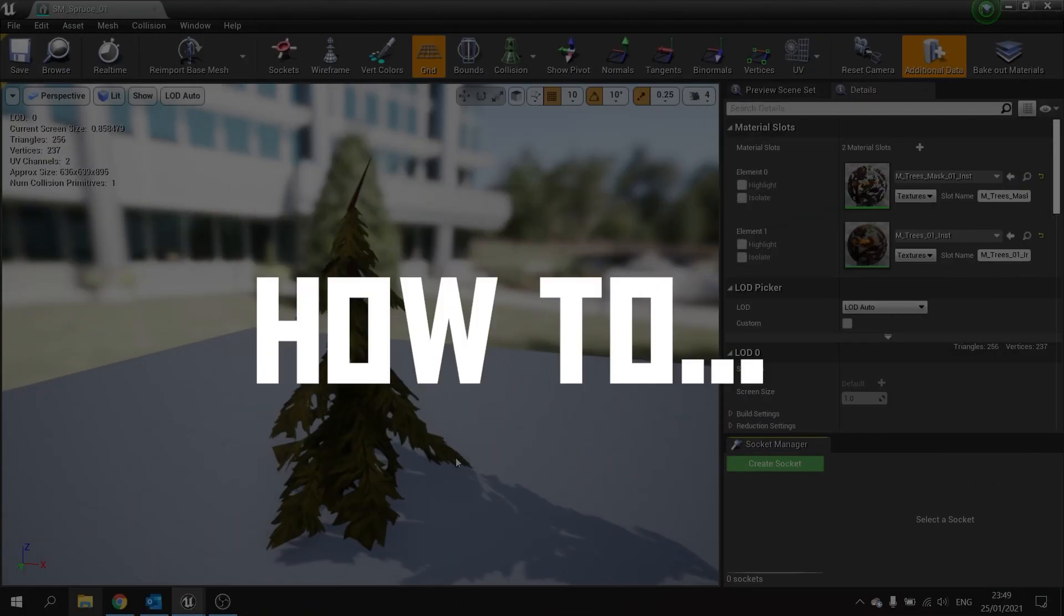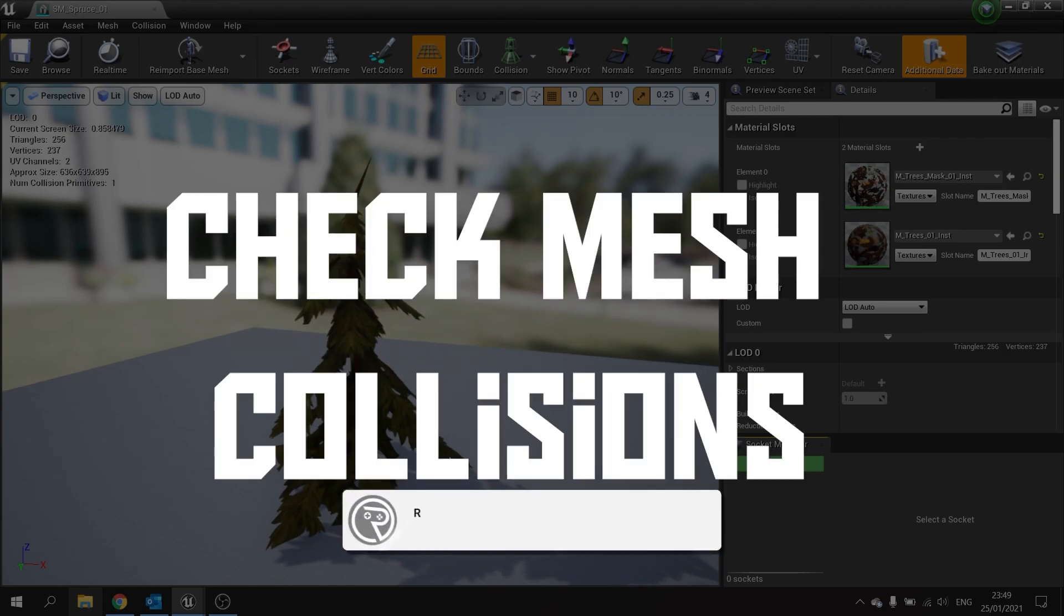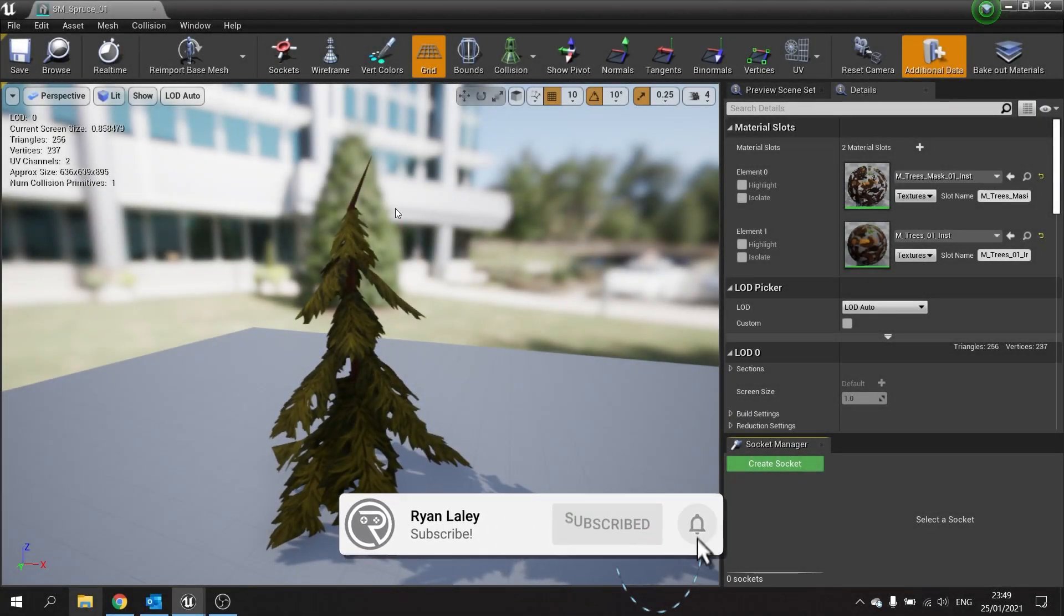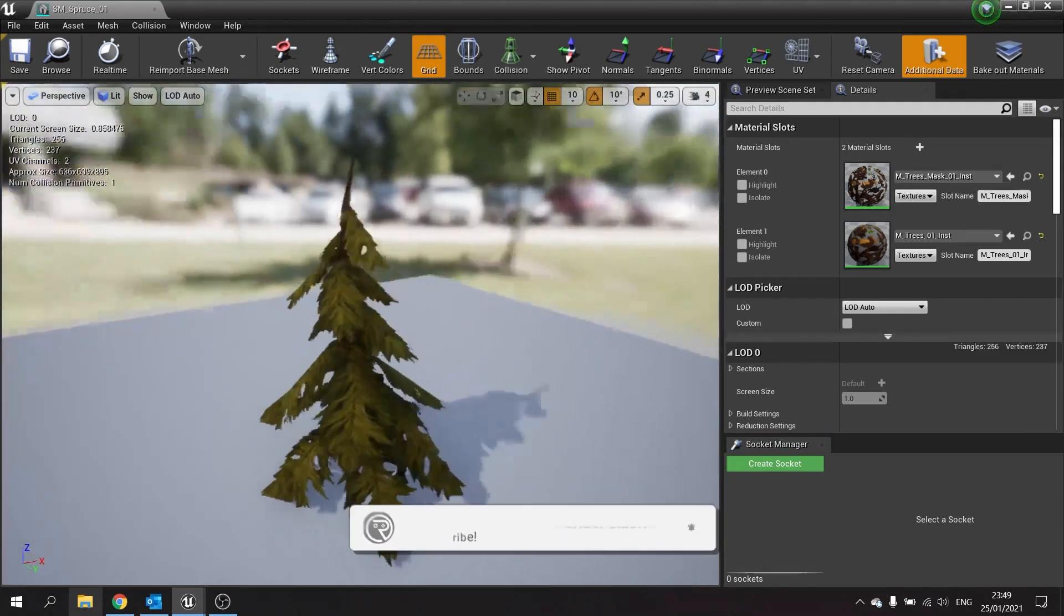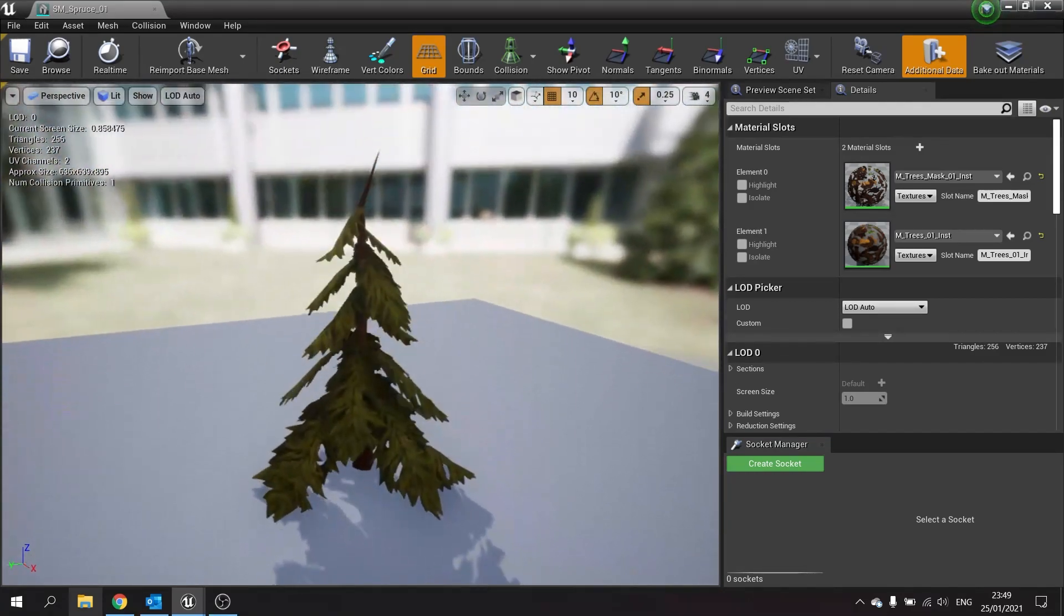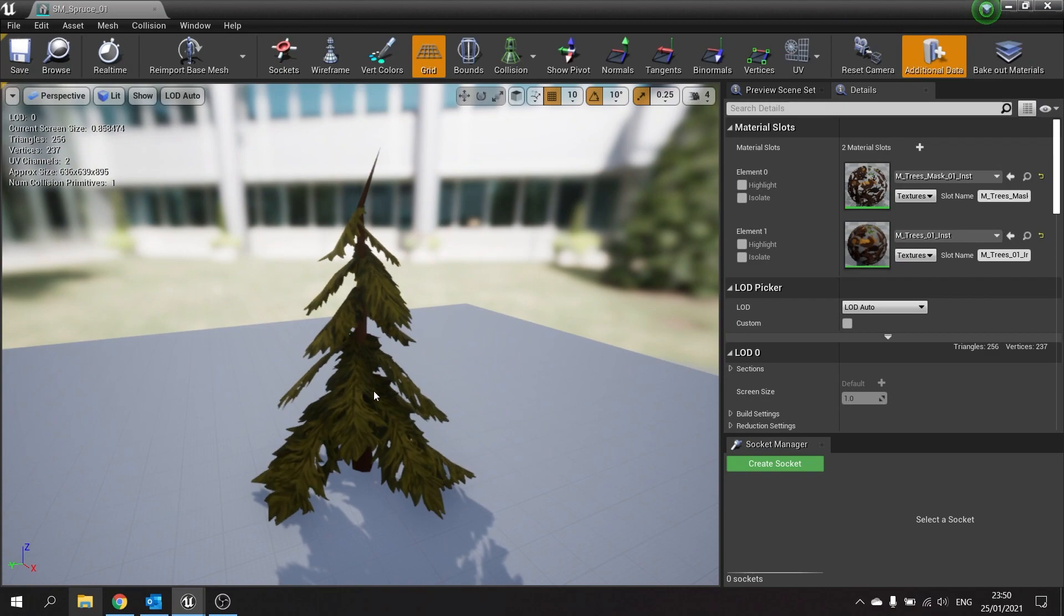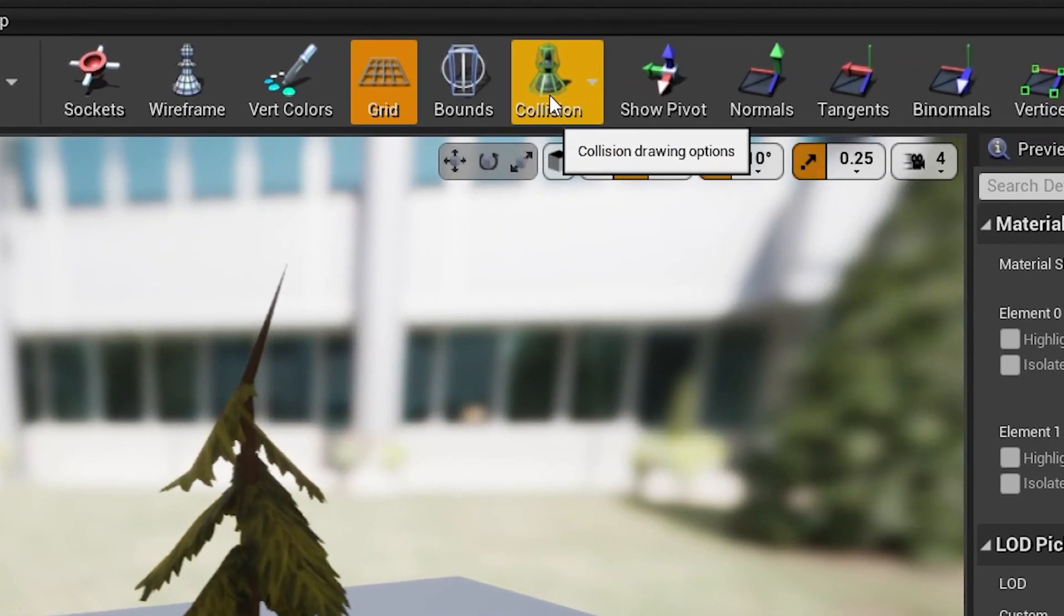Welcome to how to check for collisions in your mesh. Whenever you import a new mesh into your game engine, it may come with some collisions. To check if it has a collision, open it up and go to the collision option at the top.